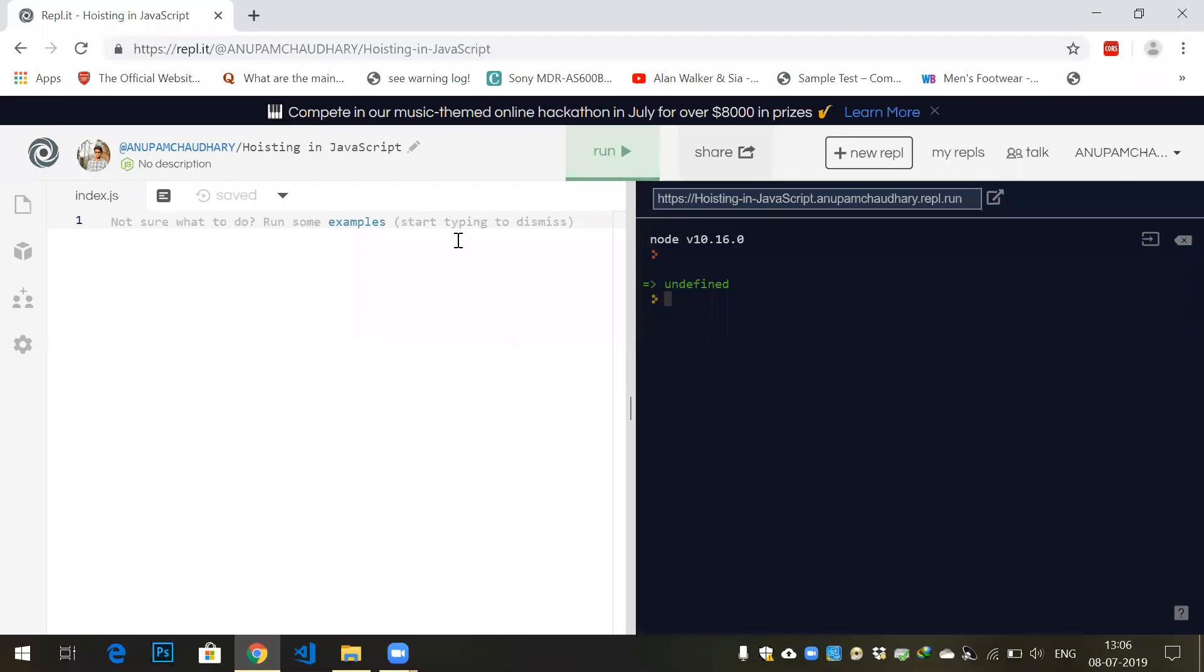Hey guys, welcome to the channel Developers Funnel. Today we'll be learning about a very important topic: hoisting in JavaScript. Hoisting in layman's terms means raising to the top. Let's start with an example of how hoisting is done in JavaScript.